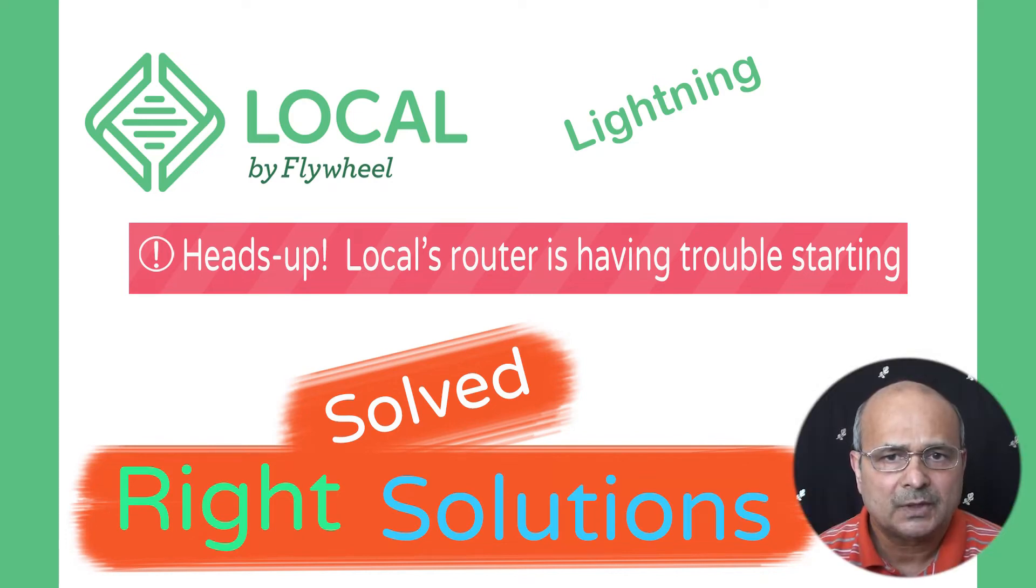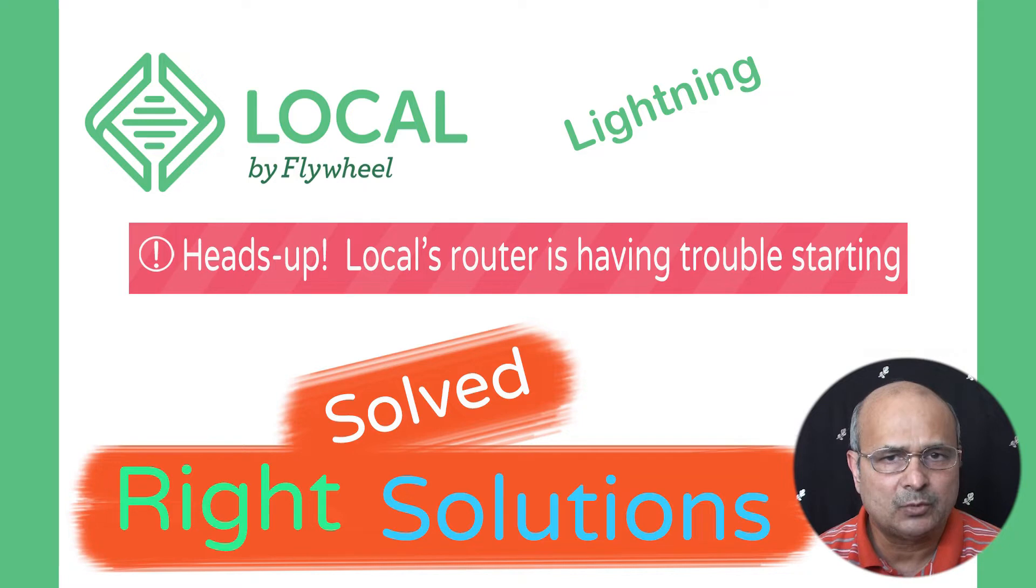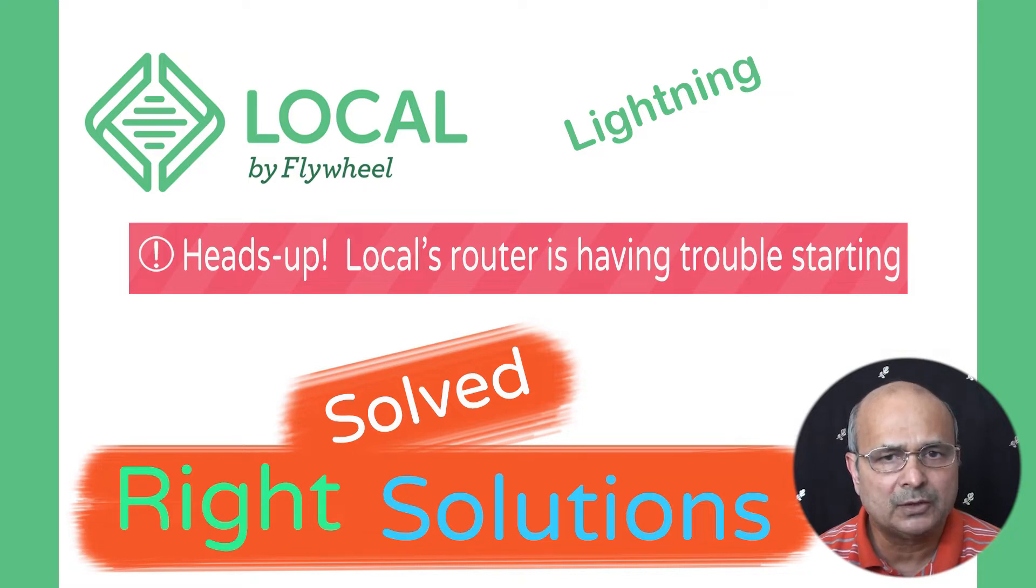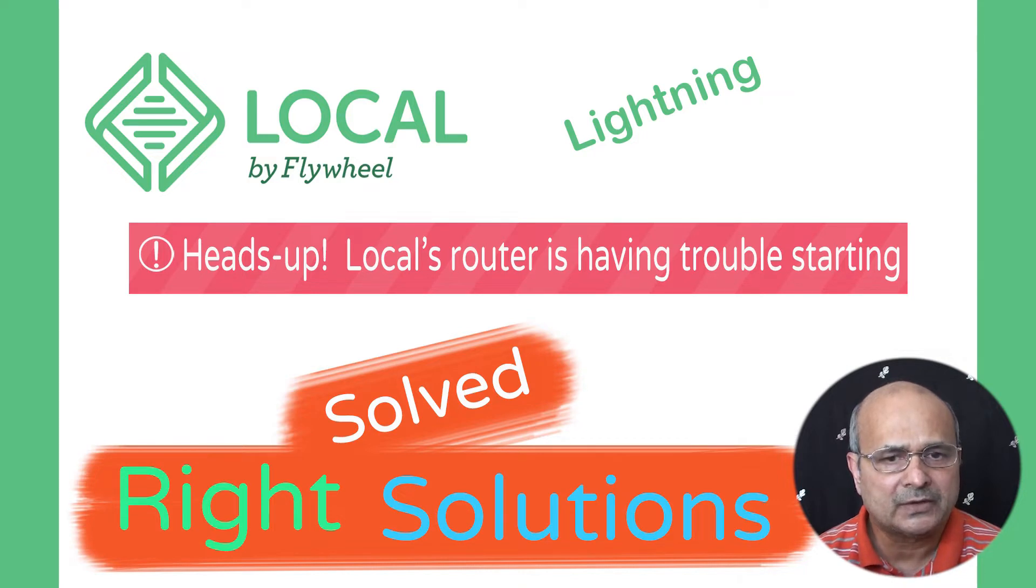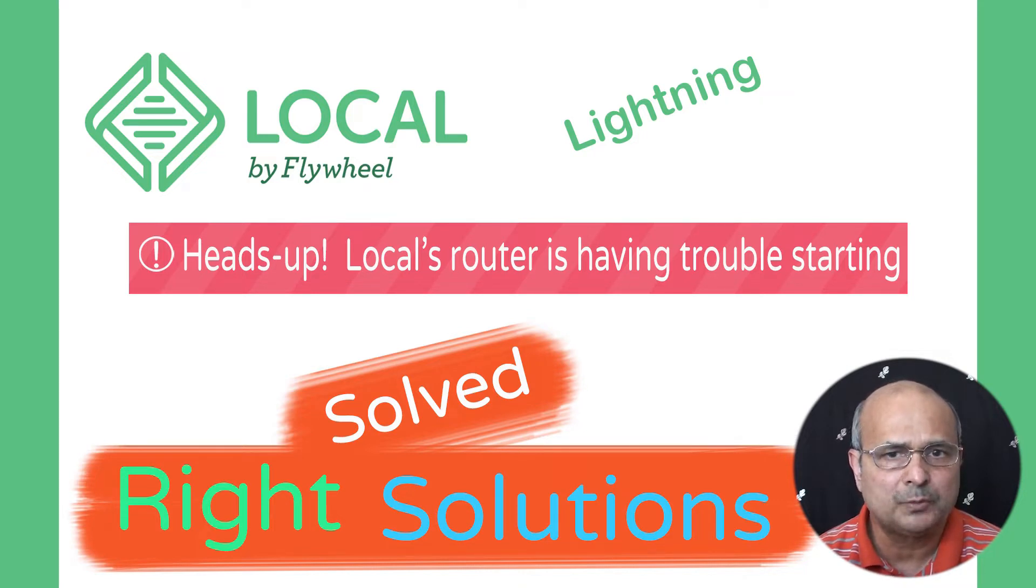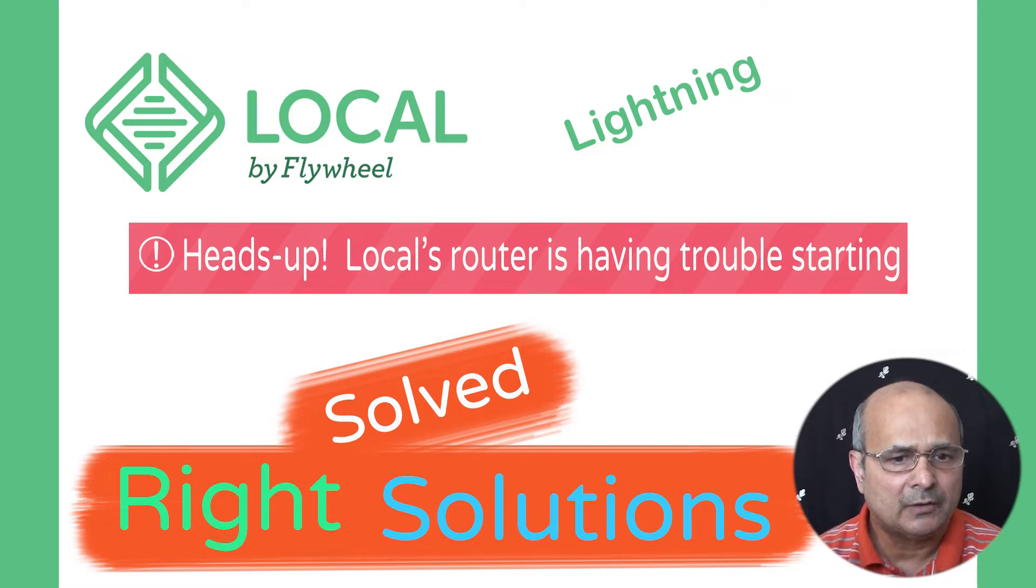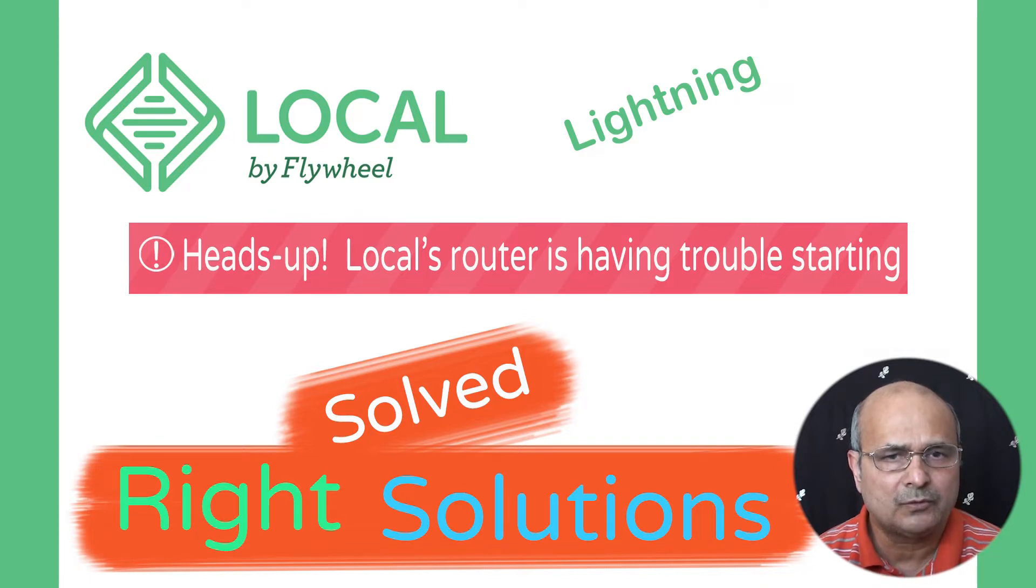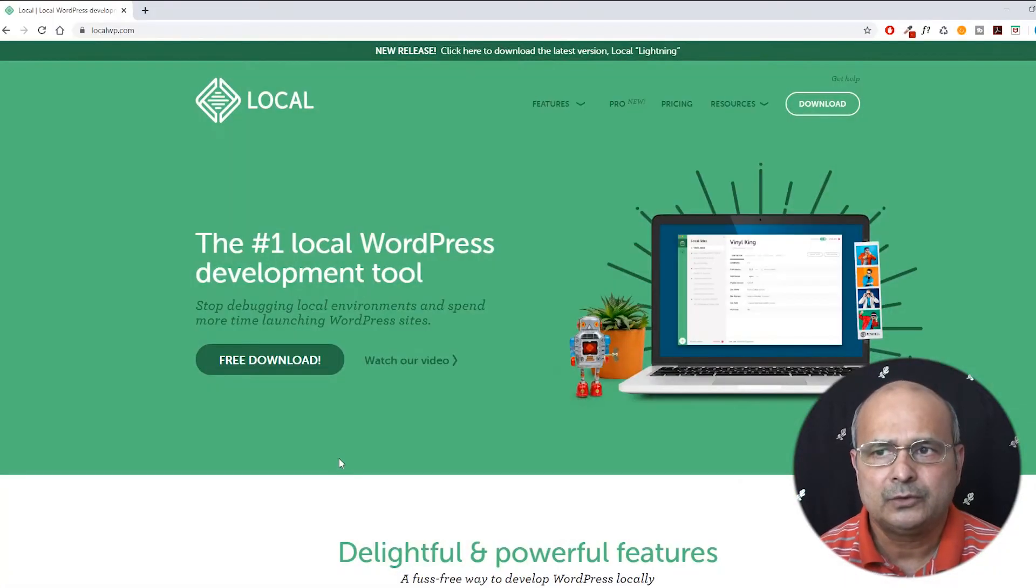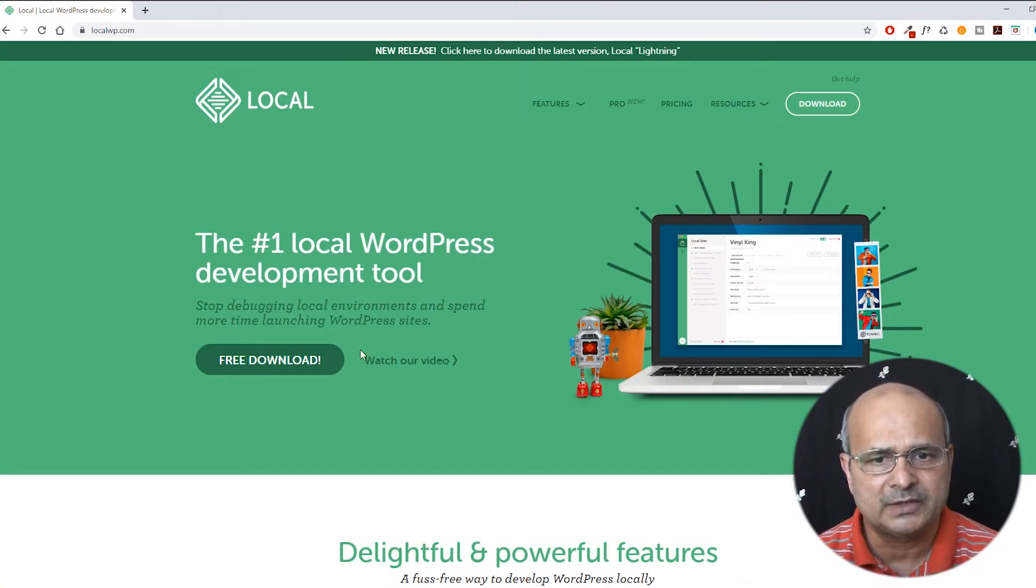Hello friends, if you're one of those developers who like to develop their website project locally and work in the local environment without the hassle of online connectivity and waiting for a long time to appear, I bet that you are familiar with local by Flywheel.